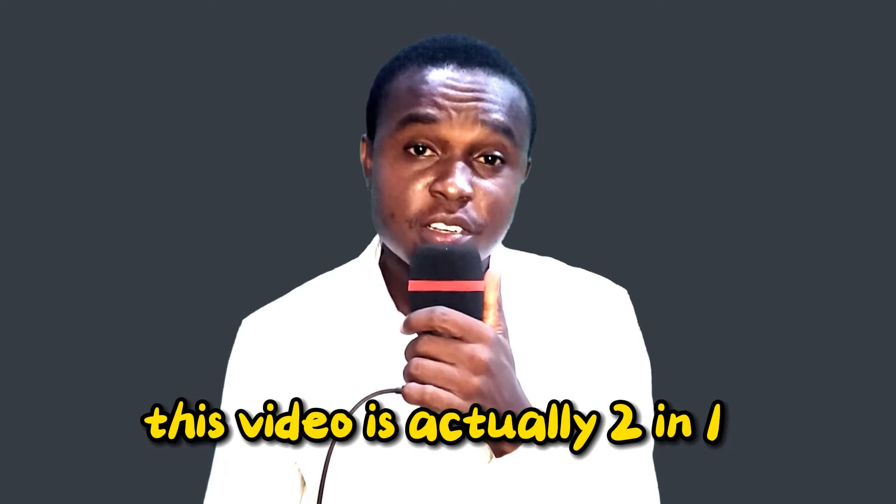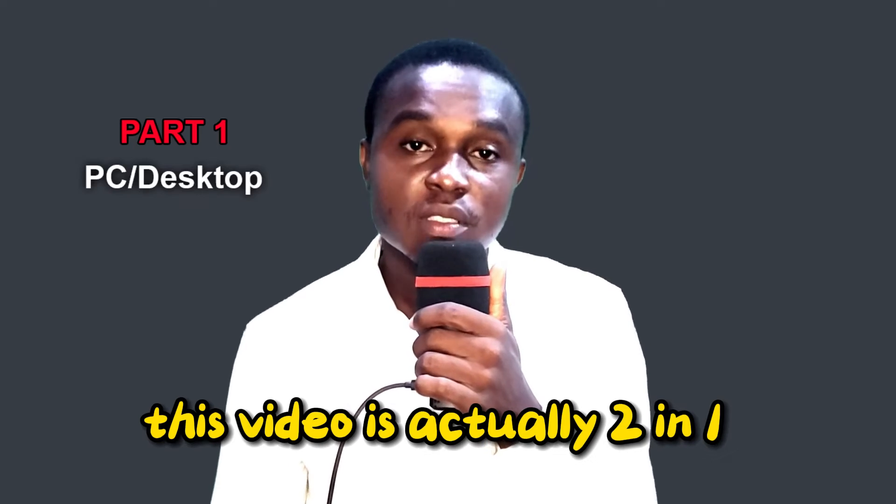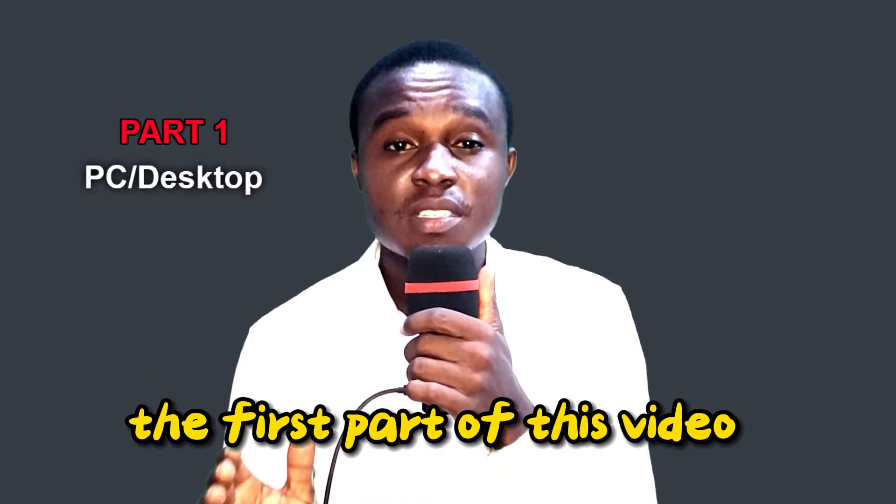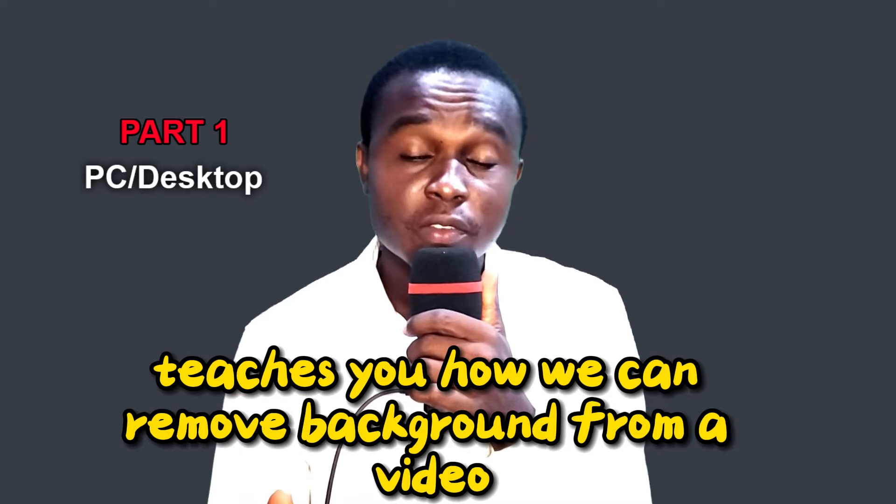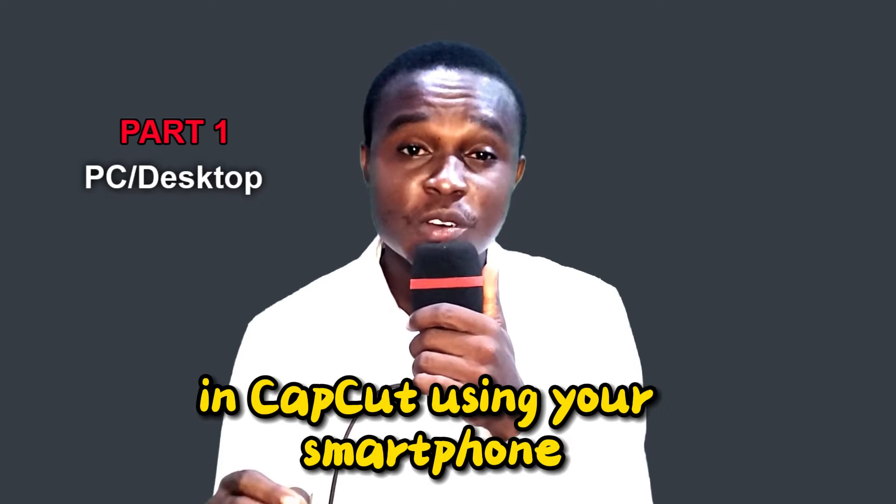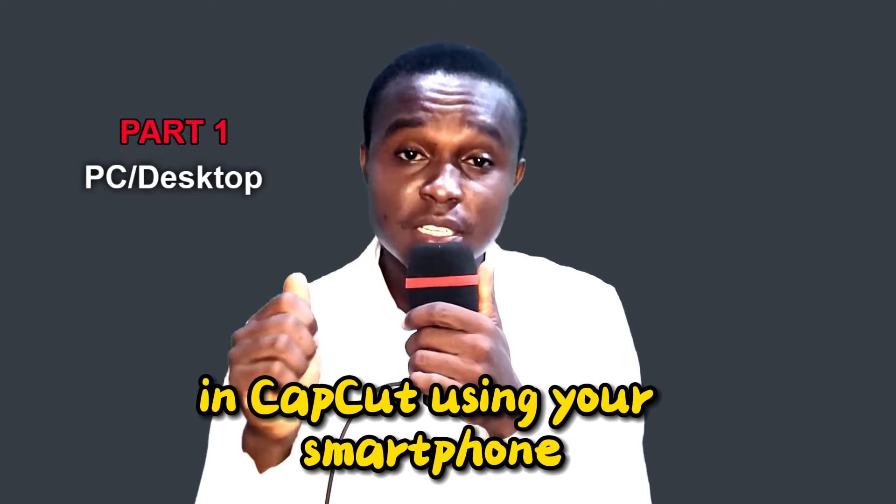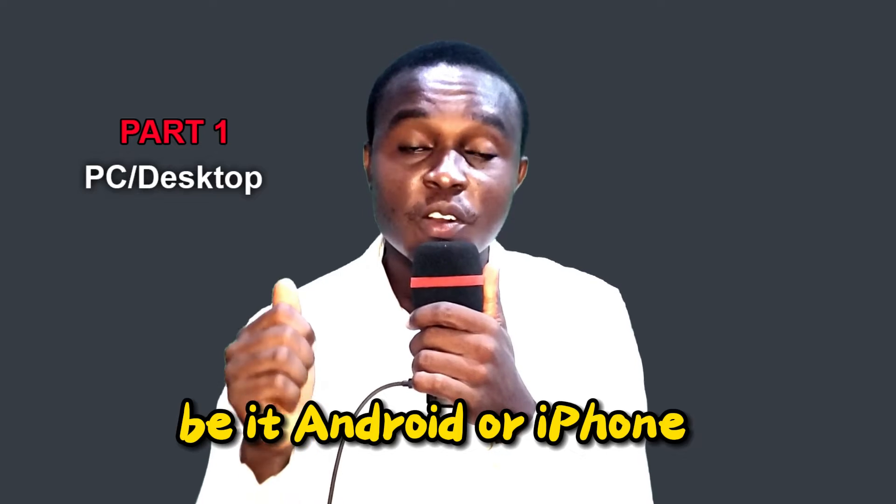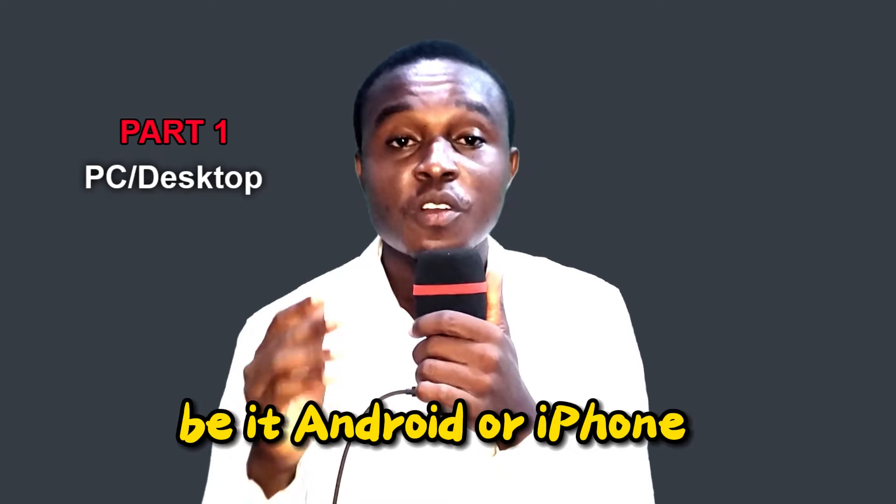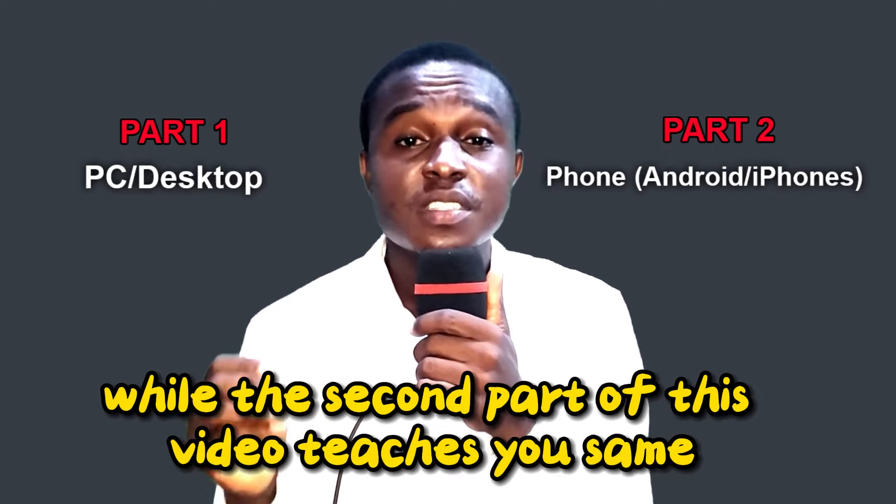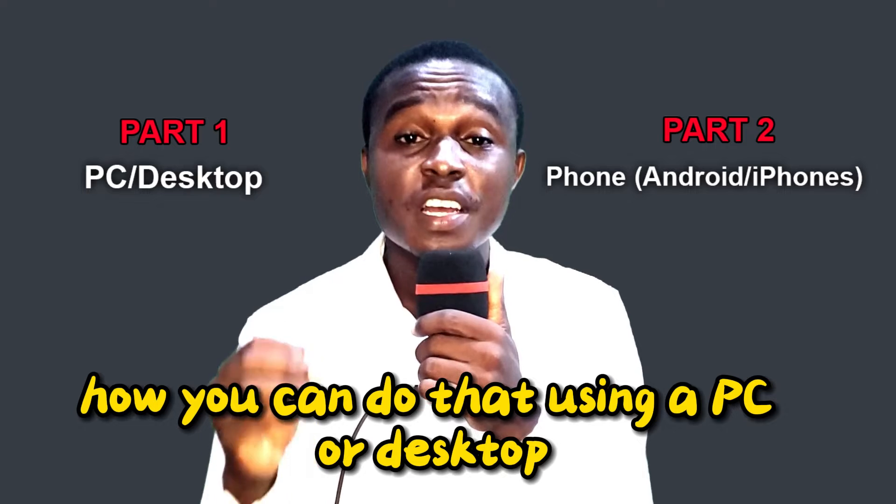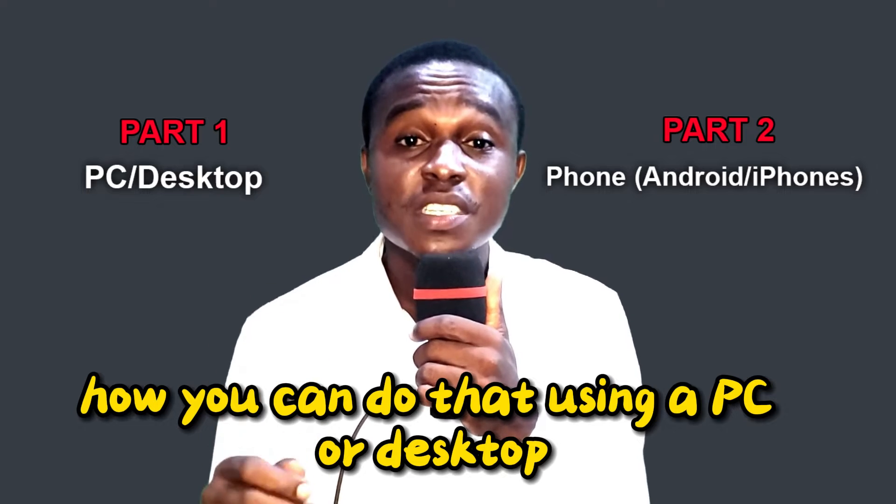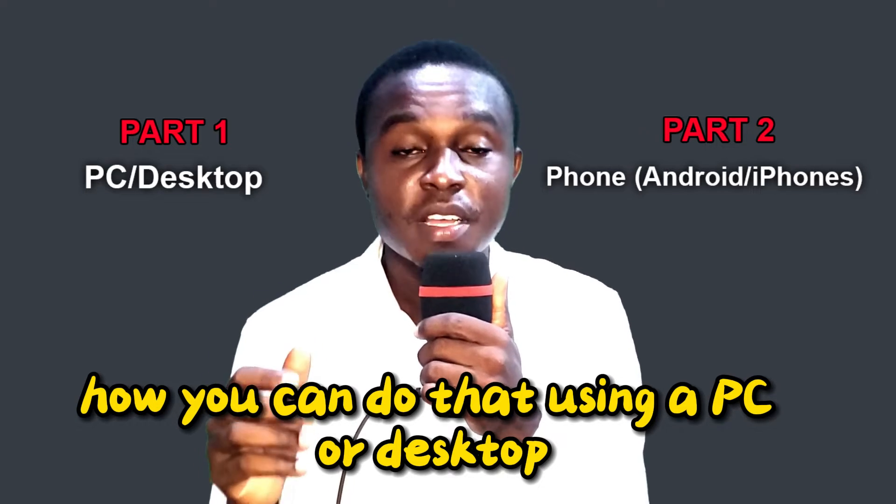This video is actually two in one. The first part teaches you how you can remove background from a video in CapCut using your smartphone, be it Android or iPhone, while the second part teaches you the same, how you can do that using a PC or desktop.